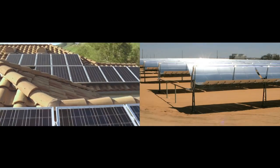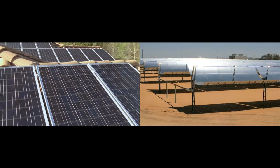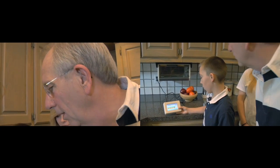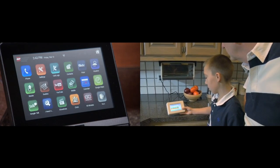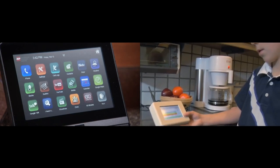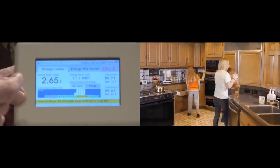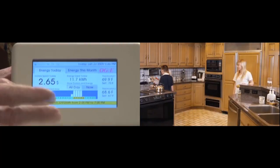With a smarter grid, consumers can even sell power from a home wind turbine or solar panel back to the grid, offsetting their electricity bills.